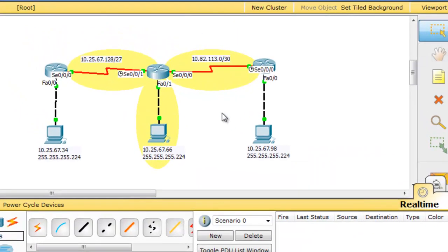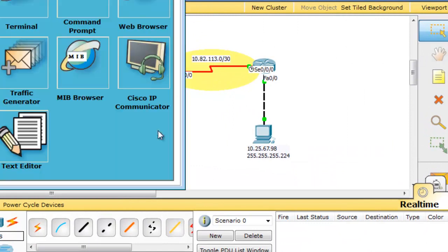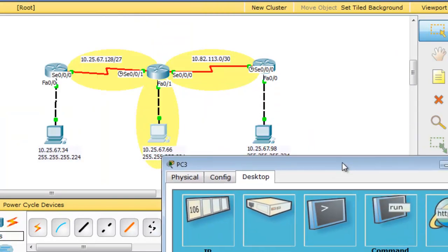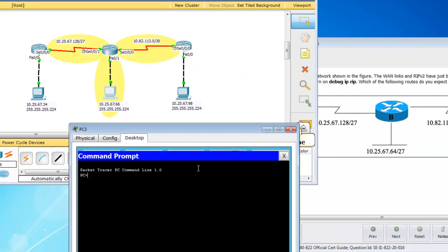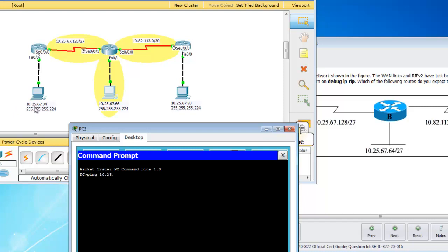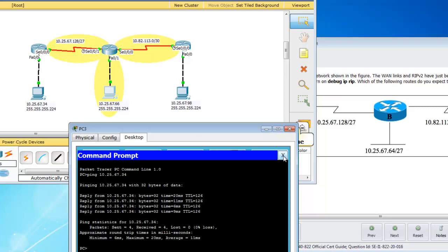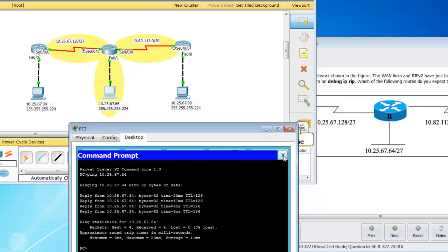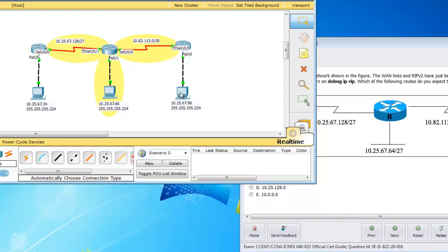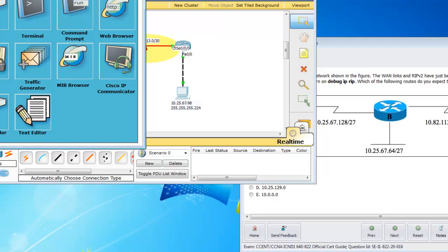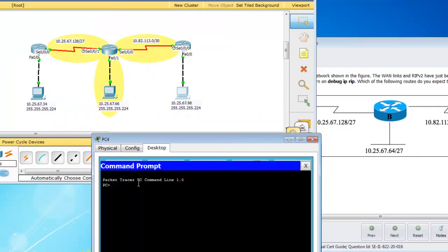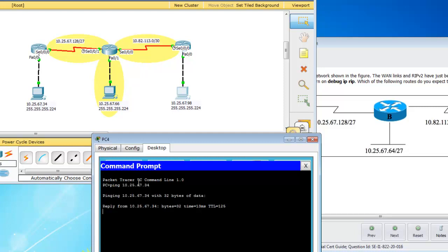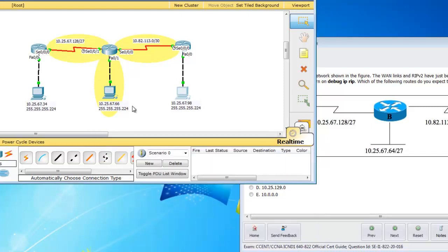Alright, so now that I've finished setting it up, we're just going to issue some tests here just to see that it is working. So from, let's say, computer B here, I'm going to issue a ping to this network here. Or this computer. So 10.25.67.34. Okay, perfect. So my routing is working. Let's check from one side of the network all the way to the other side of the network. So ping 10.25.67.34. And that's working.